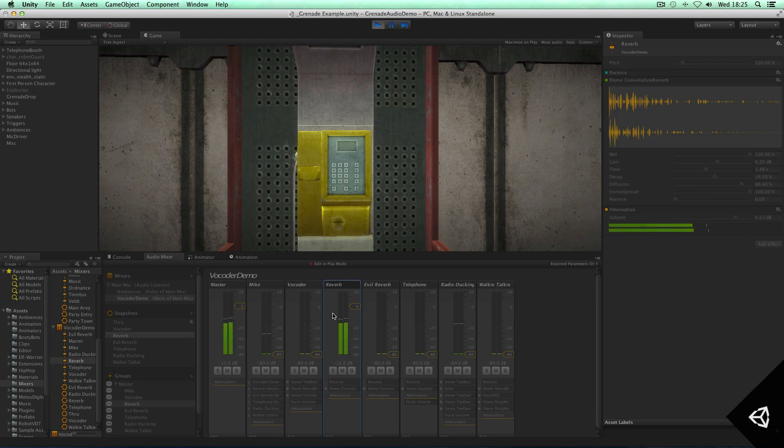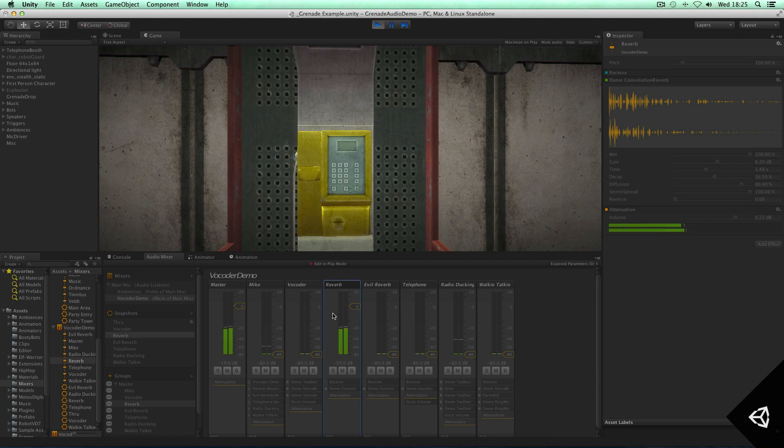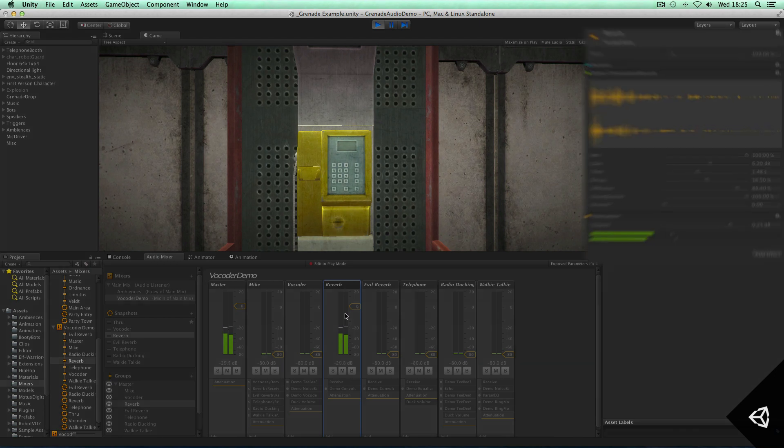Or maybe you want to create a complex convolution reverb. In this case, having a custom impulse response which allows you to create awesome reverb effects. And in this particular case, we've got a demo convolution reverb here.